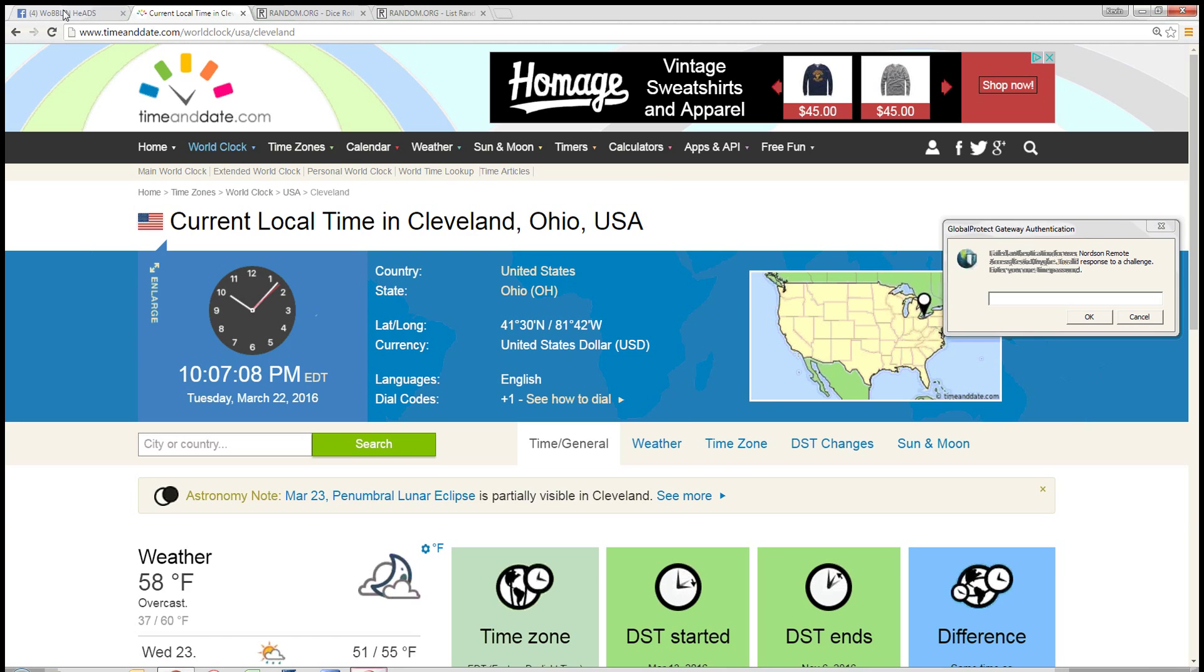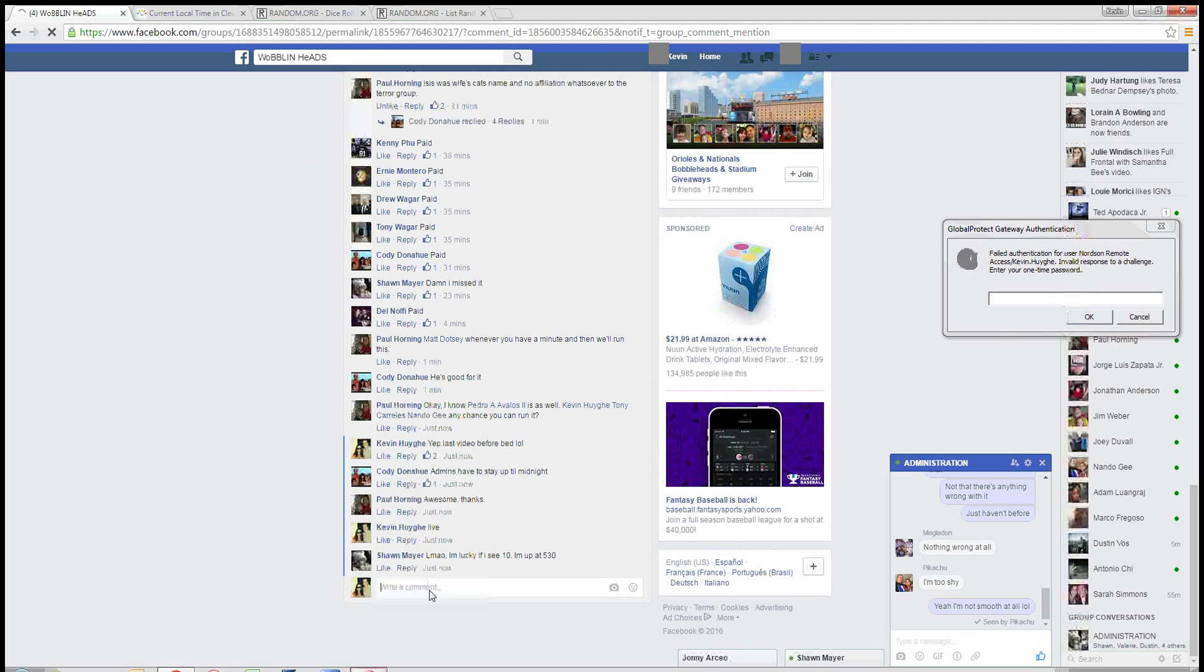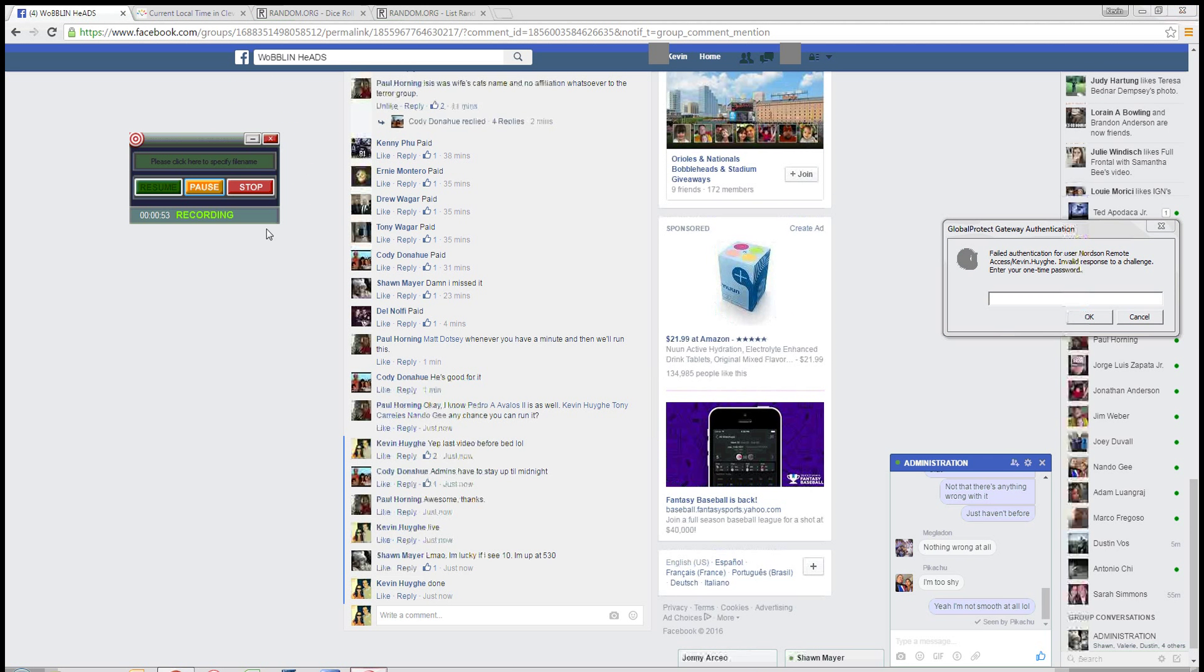Time in Cleveland is 10:07 p.m. And we are done at 10:07 p.m. Eastern. Thanks, guys.